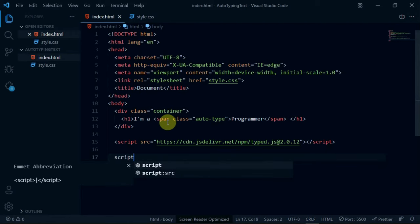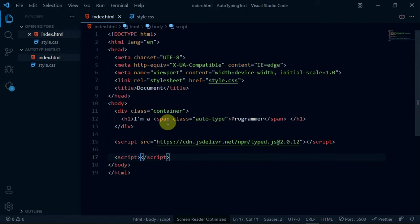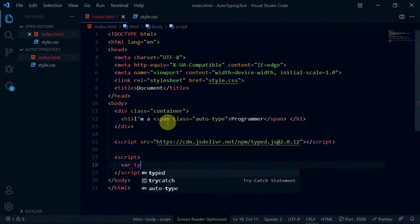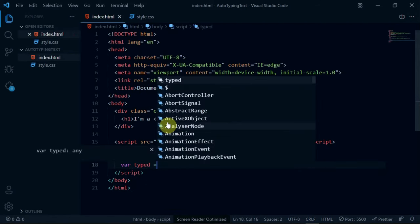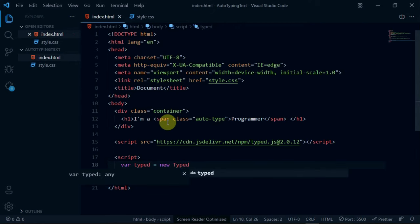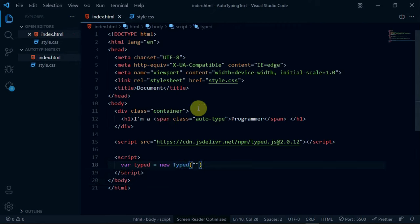Create a script tag and in it, create a variable called typed. Set it equal to new typed and paste the auto-type class name in it.